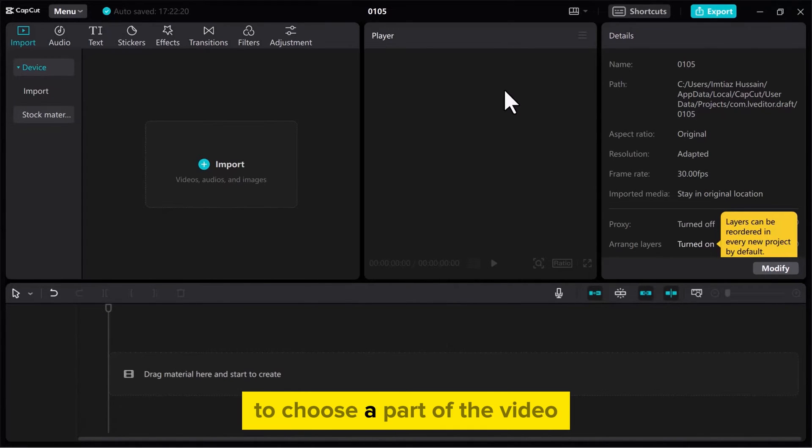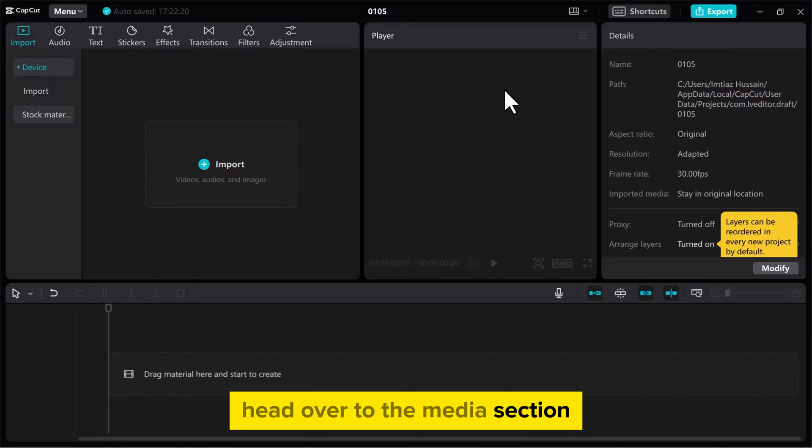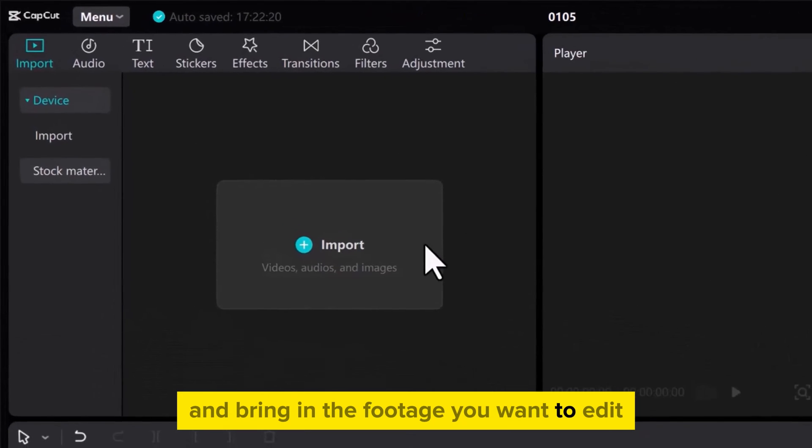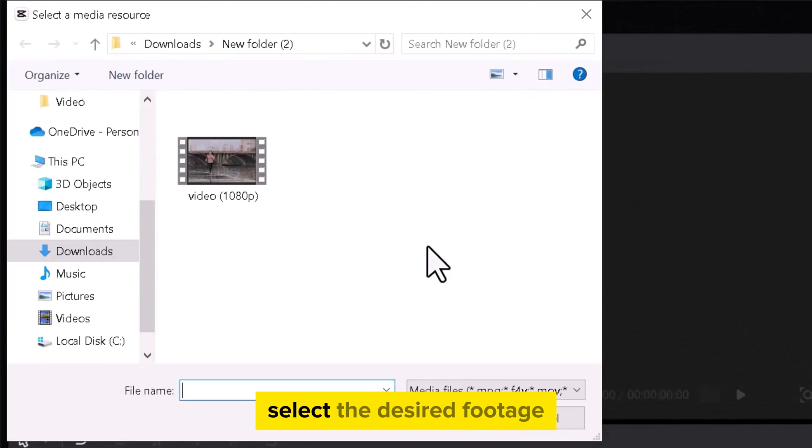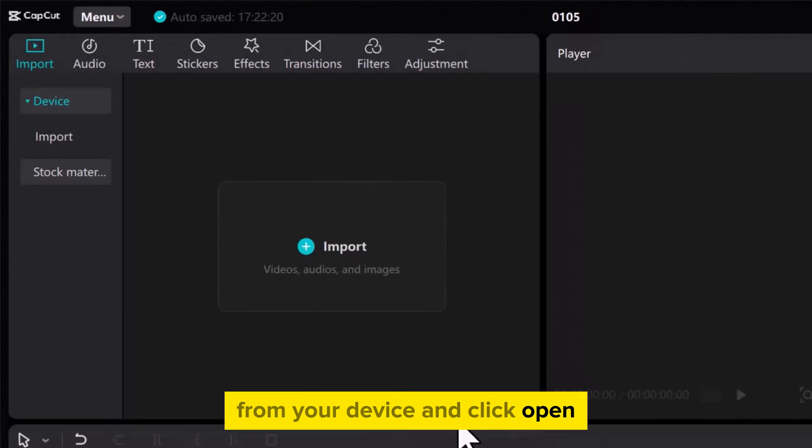To choose a part of the video we need to bring in some footage. Head over to the Media section and bring in the footage you want to edit. Select the desired footage from your device and click Open.